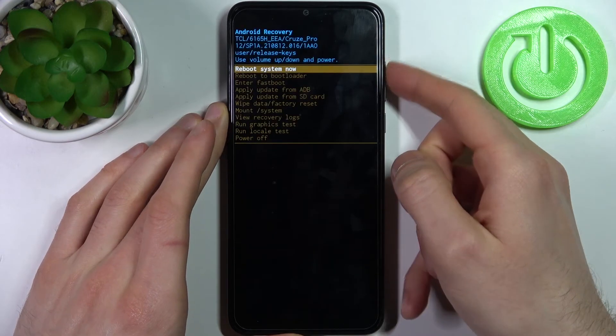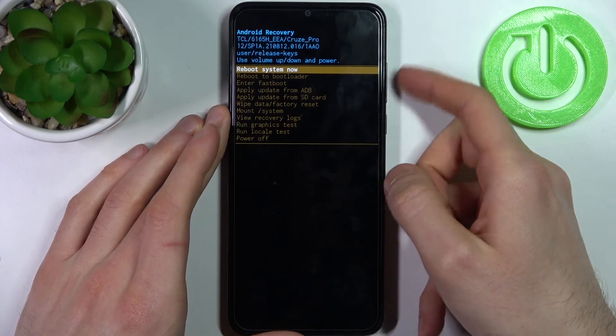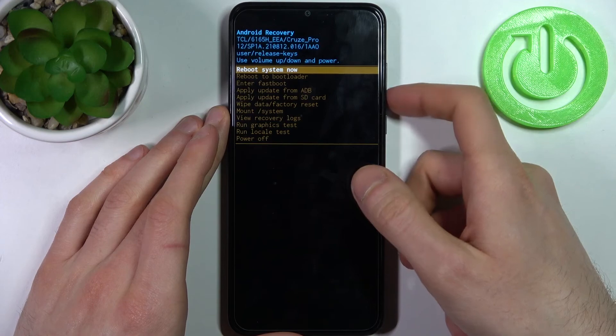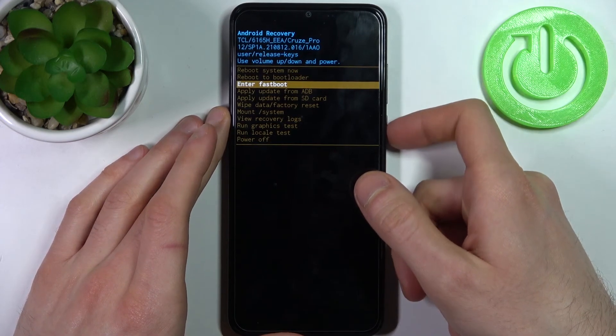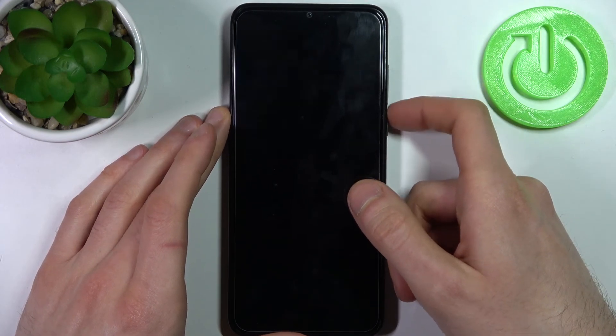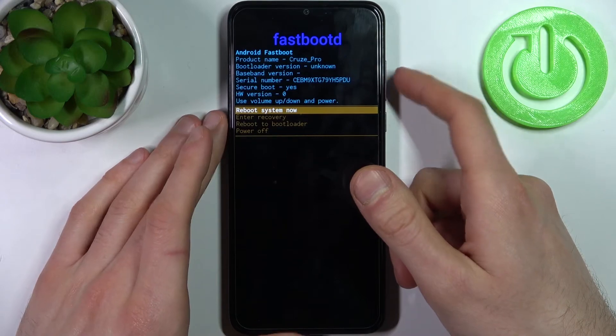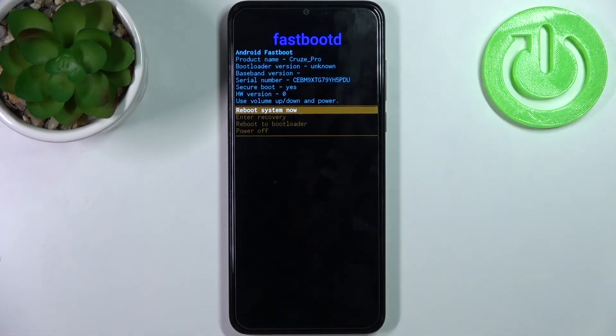In the following menu, you have to use the volume keys to navigate and the power key to select. Select the third option, 'Enter Fastboot,' and after that you will end up in the fastboot mode.